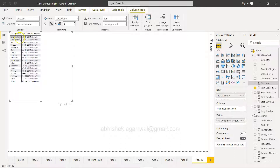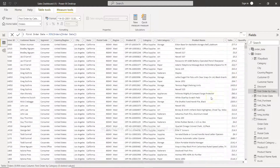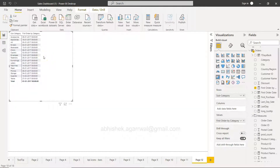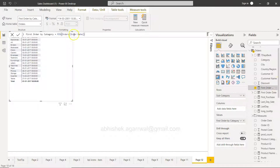For example, if you want to know the range between the first and latest date — maybe by customer — you can use this output into another measure to calculate the number of days and things like that. So that's the idea: how you can find the overall first date, or if you have a scenario where you need to know the first date by category, you can create a measure like this and it will give you those values by category.